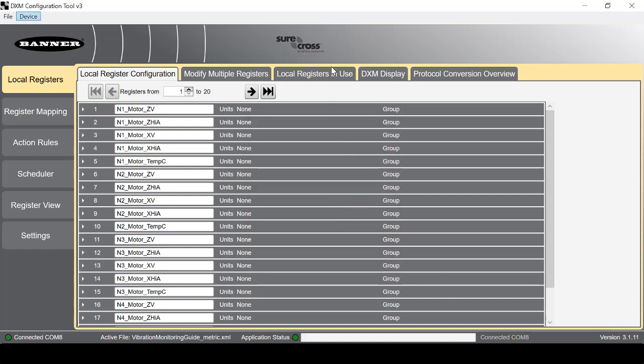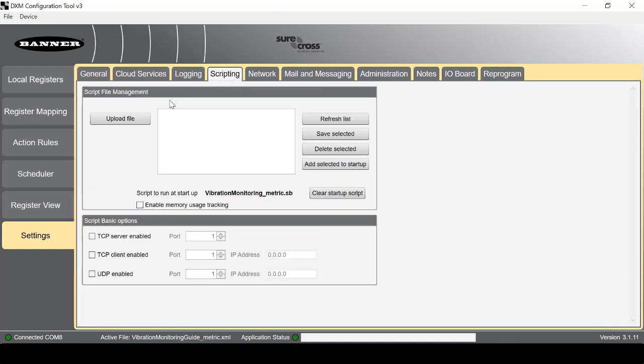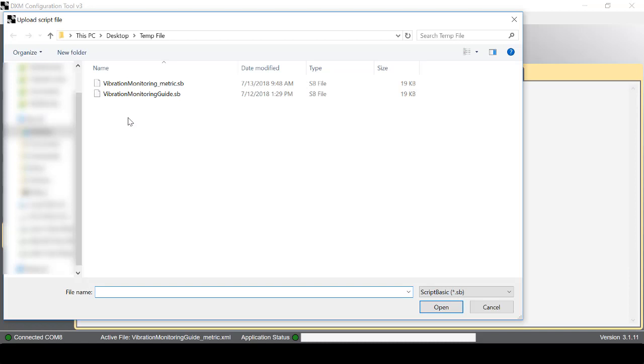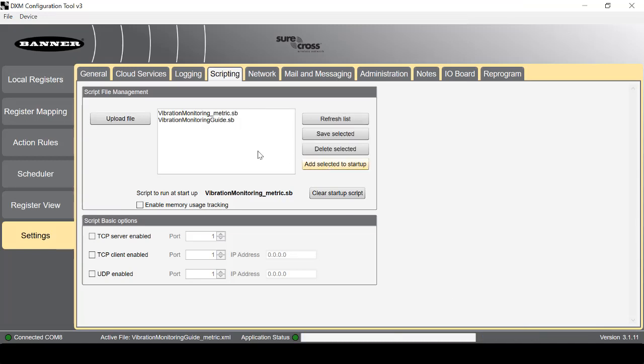Now we're going to load the script files by going to Settings, Scripting, then Upload File. Since I selected Metrics for the XML file, I'm going to do the same thing here. After the file loads, add Selected to Startup so that the DXM will run the script every time it restarts.